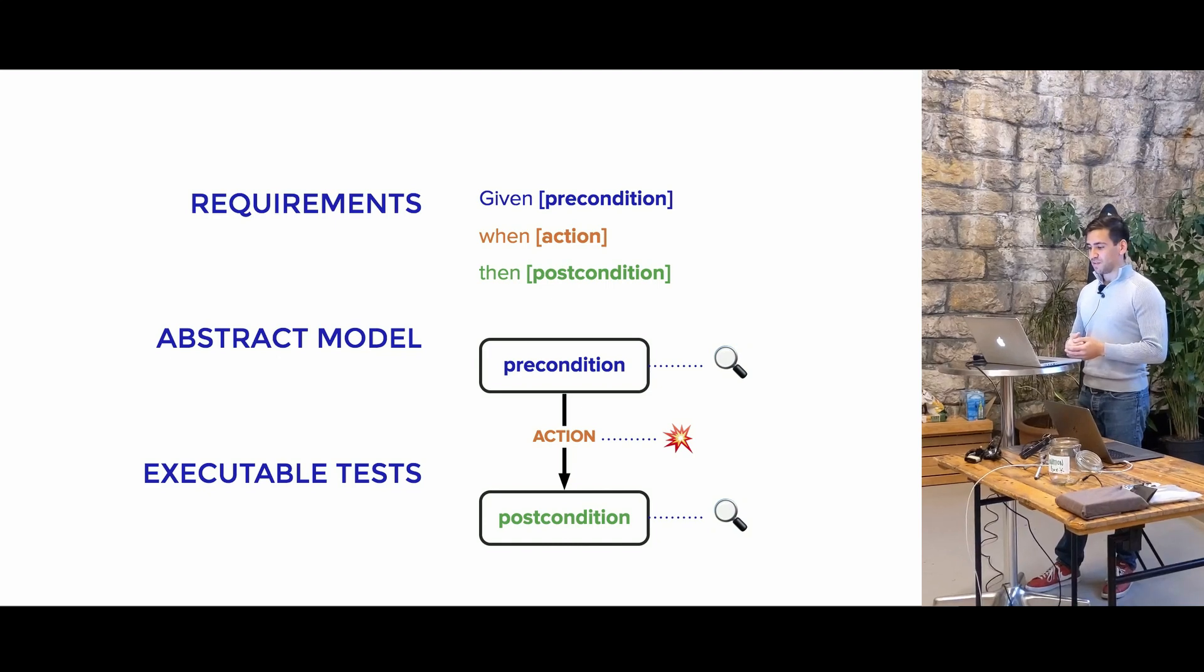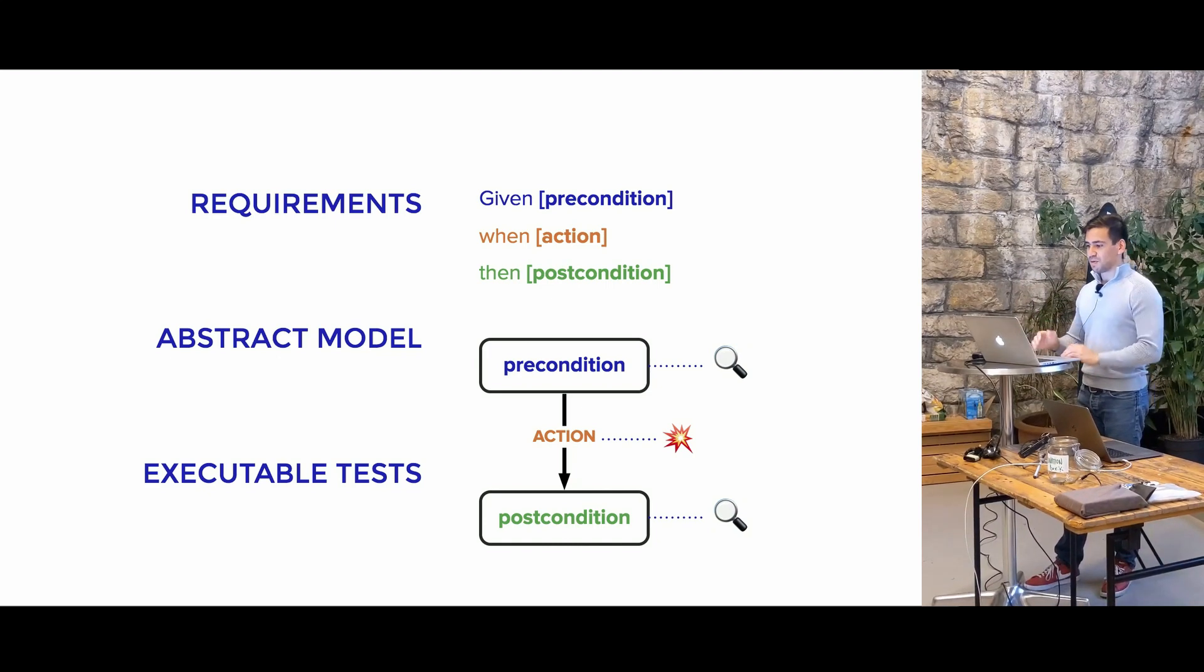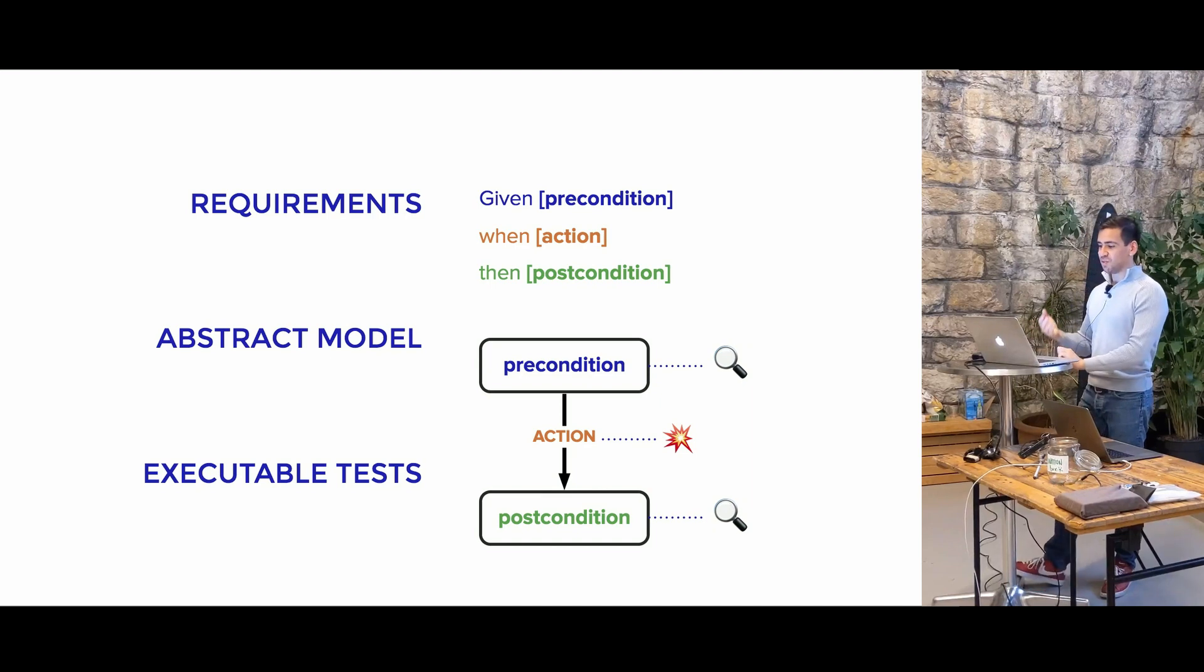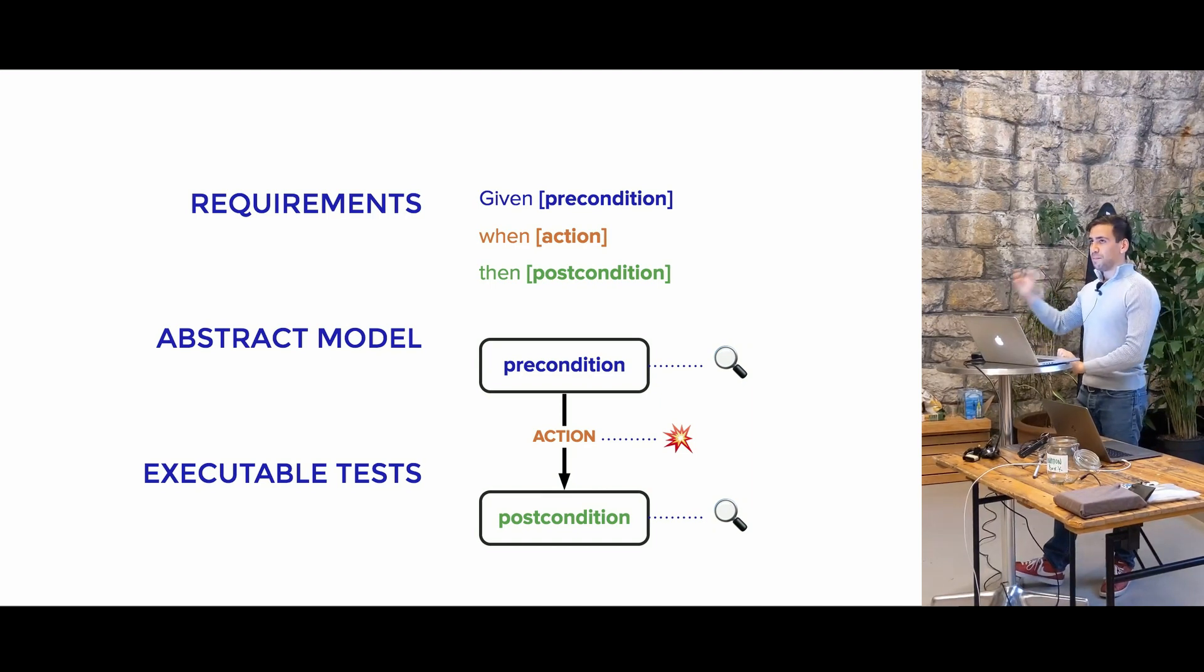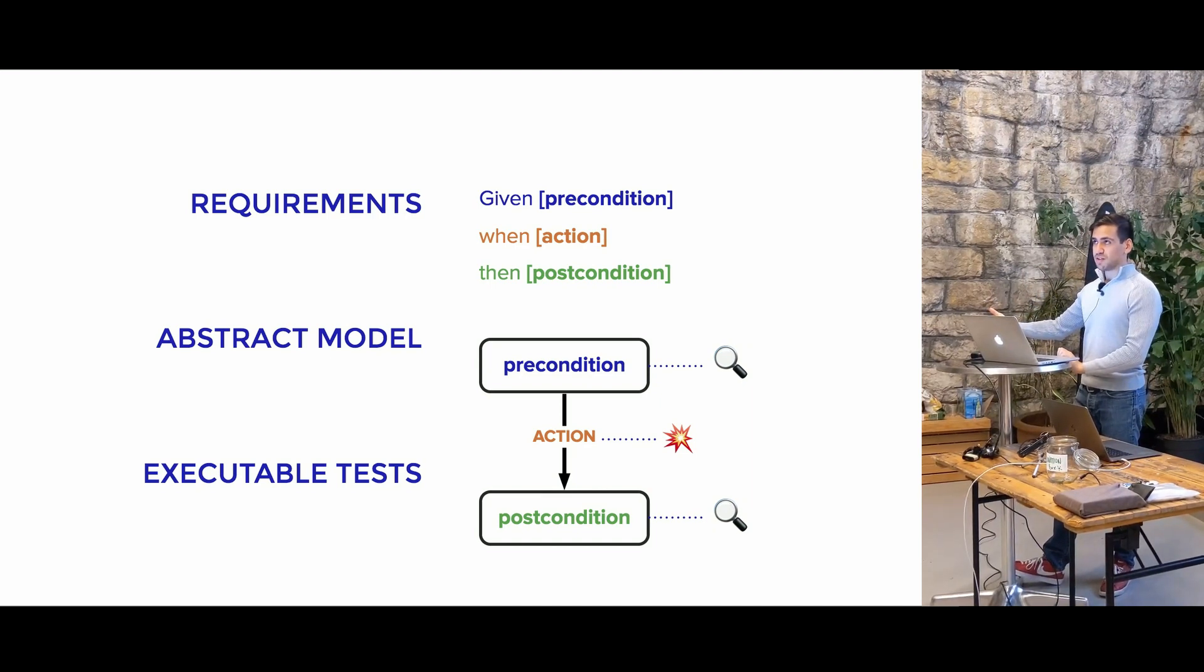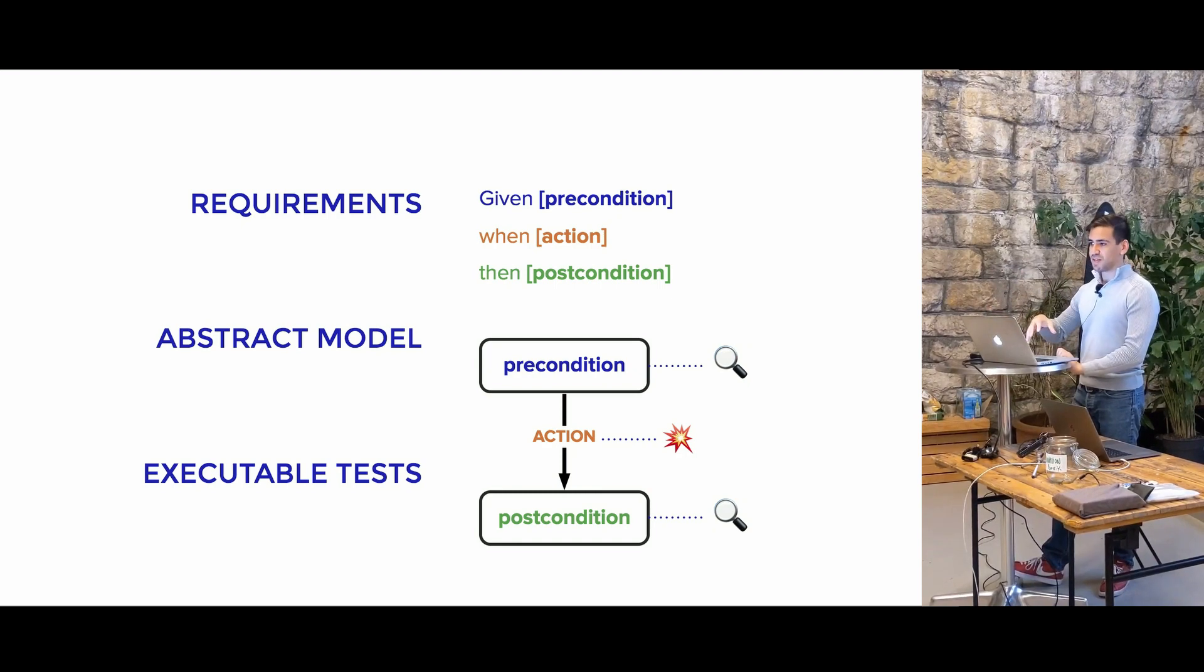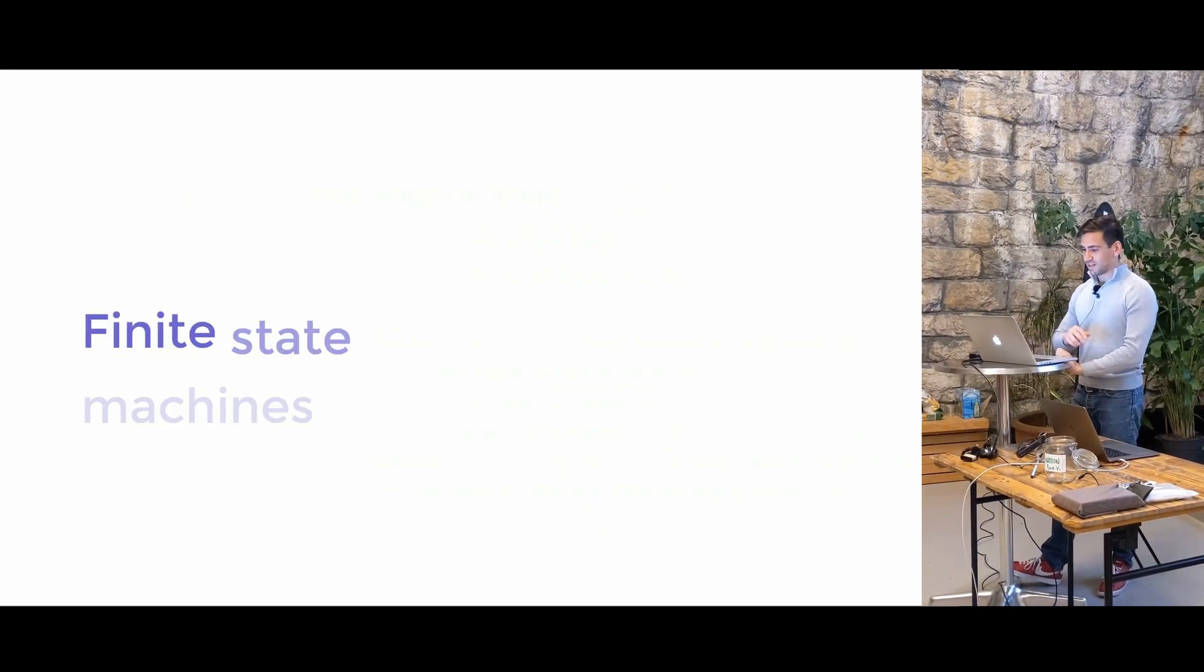And typically, when we're writing end-to-end tests, this is something that we'd manually write. So the idea is to create an abstract model, map them to real events and real assertions in a real system under test, and generate them automatically.